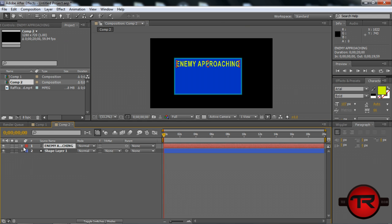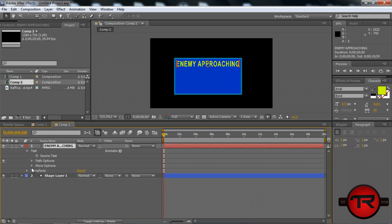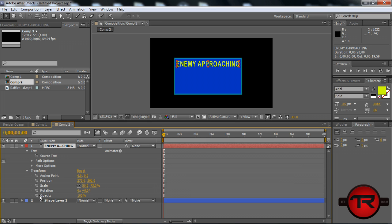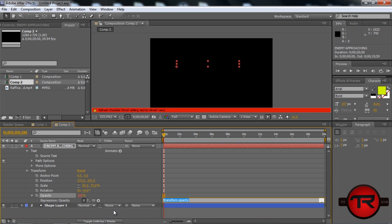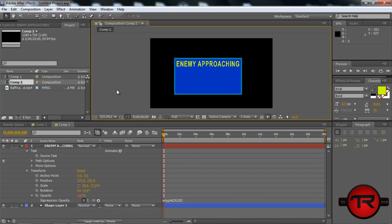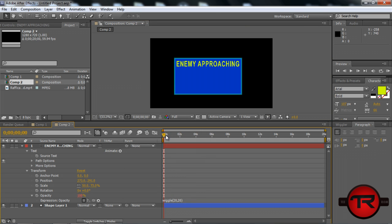To make it more of a flickering effect, we can go to Transform Opacity. This is something I did in my other montages. Alt-click on Opacity and do Wiggle, 20 comma 20. Then you can see the opacity will kind of flicker of the text, kind of give it that warning glow effect.